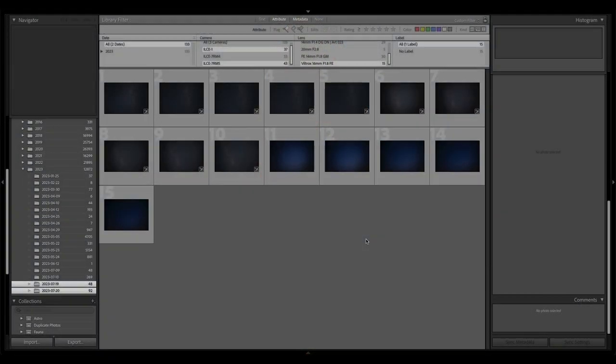Now, build quality is one thing, but optical performance is another. So we're going to put this lens through its paces and see how it performs. All right, all right, all right. As Matthew McConaughey would say, welcome to Lightroom.